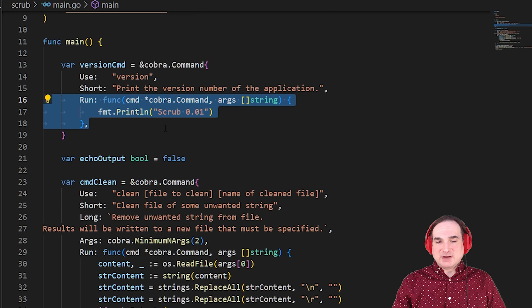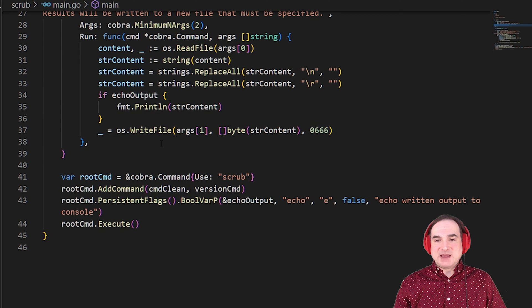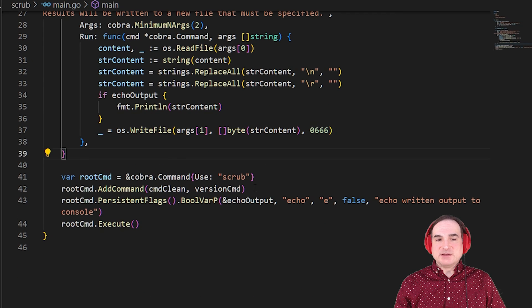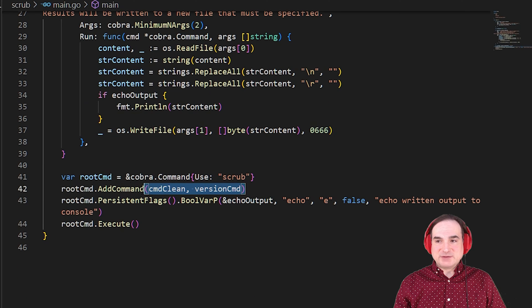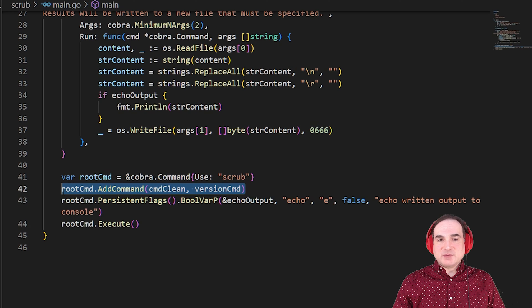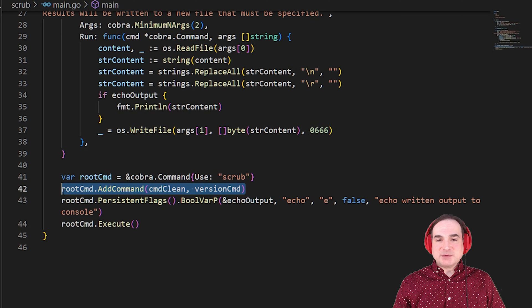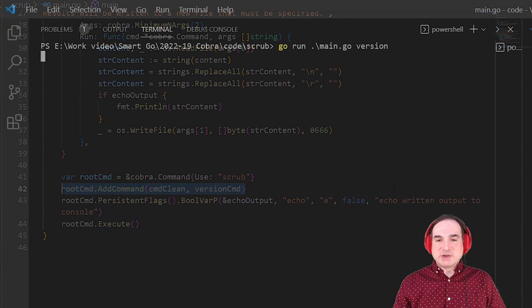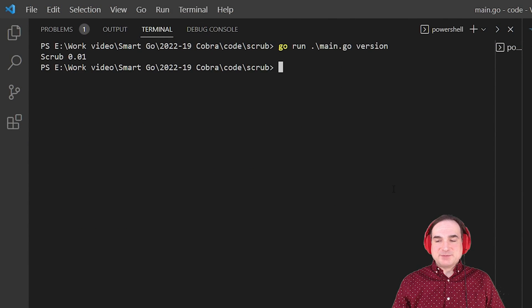And now down below, we take this command and we add it to the tree of available options for the program. So when we rerun this program and issue the command version, we get our version number.